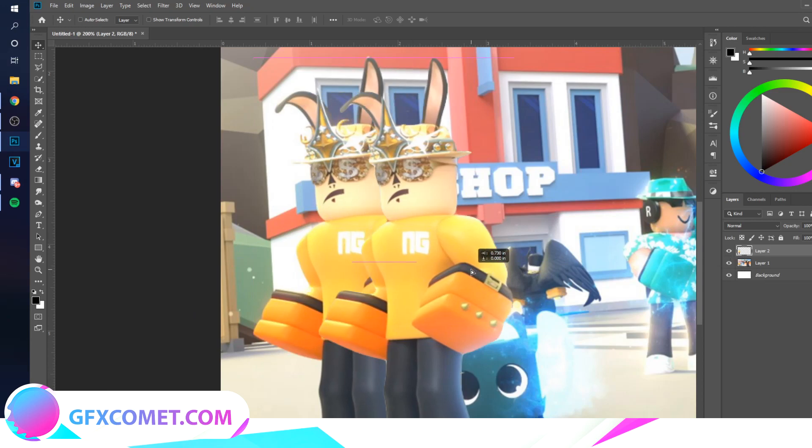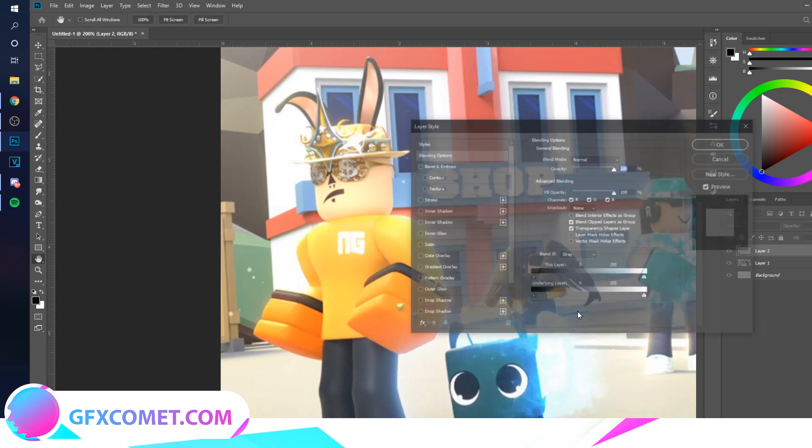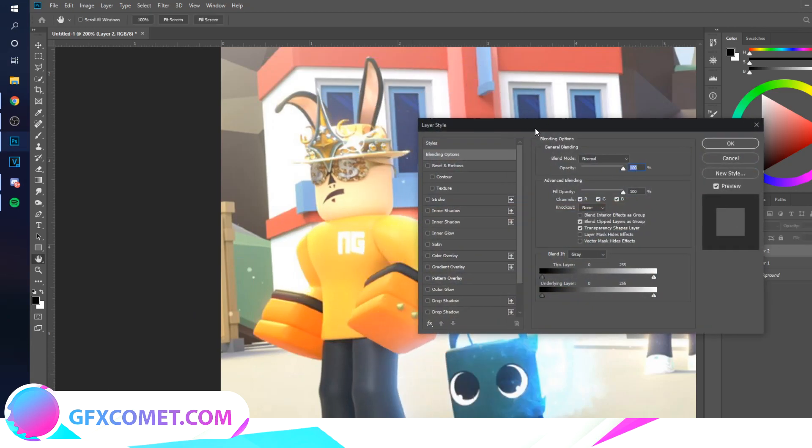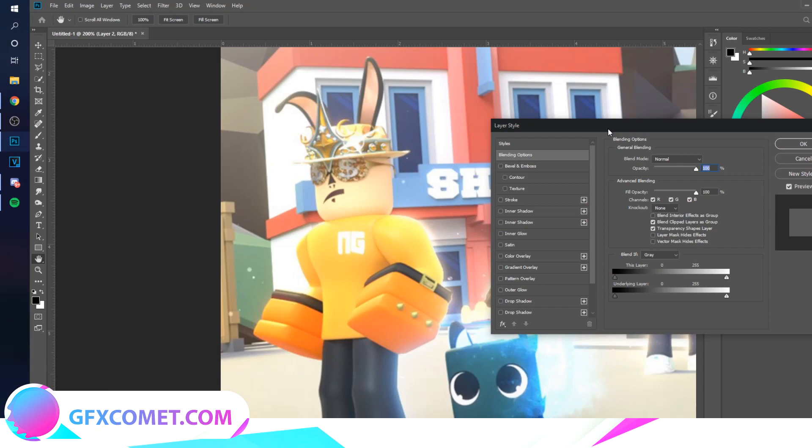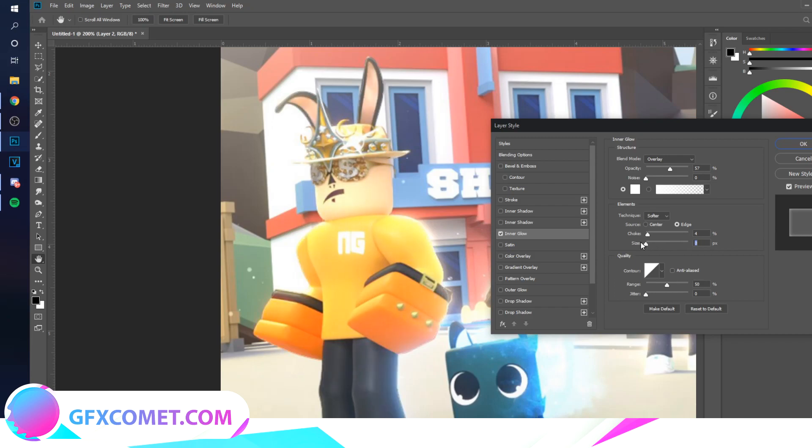is going to create a duplicate for us. Now that we have the character separate from the background, we're going to apply Inner Glow, and as you can see, that is a very similar effect.